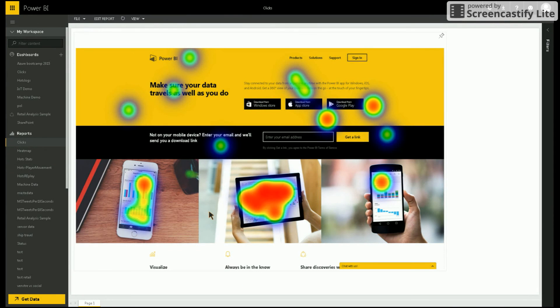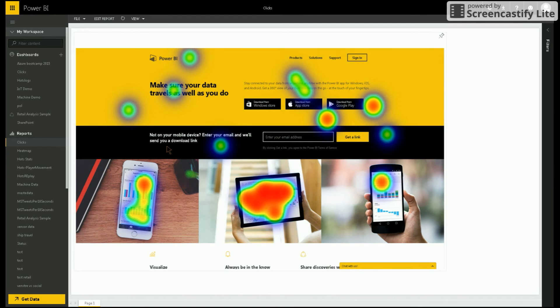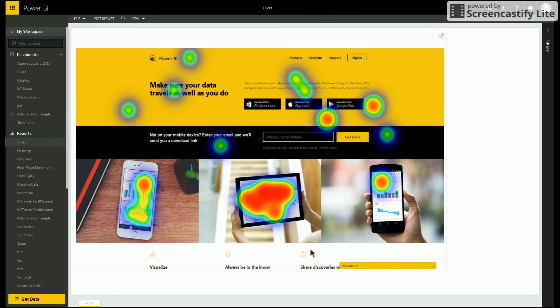Another example of how my heat map can be used is for visualizing clicks on a web page. Here I've taken a screenshot of the Power BI site where I've tracked some clicks on it. As you can see from the picture, there's been more clicks on the actual images than anywhere else on the page.